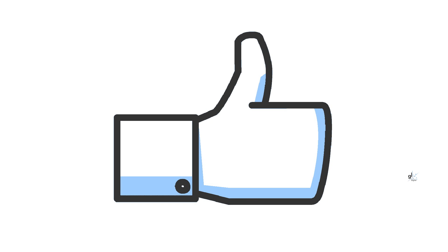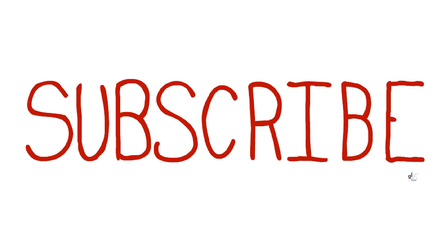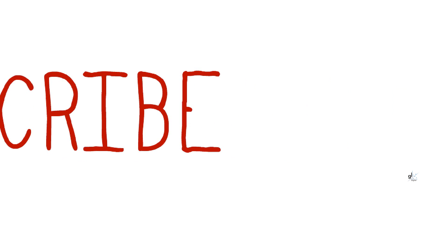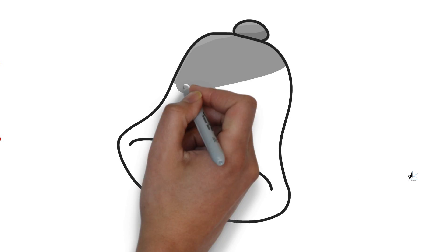I hope this video has been of value to you. Please like and subscribe. And please hit the bell icon to be notified of future content. Thank you and take care.